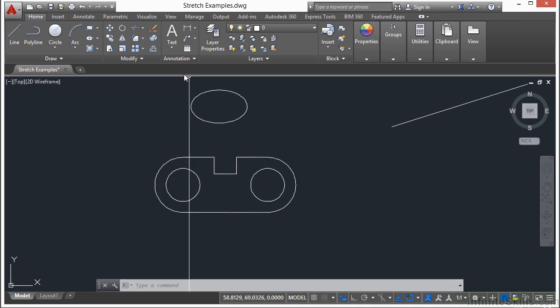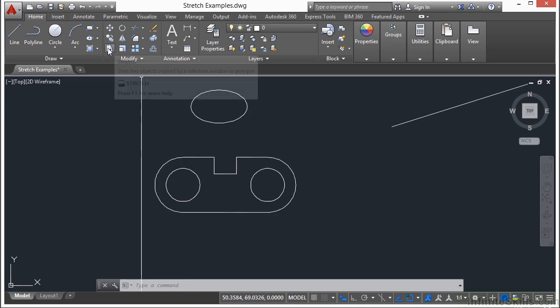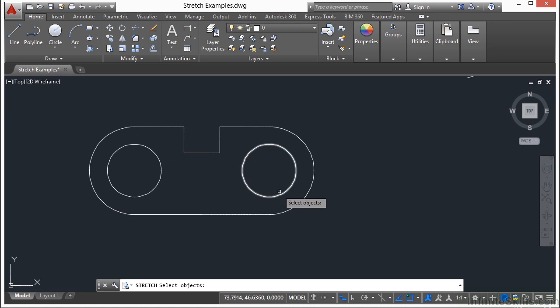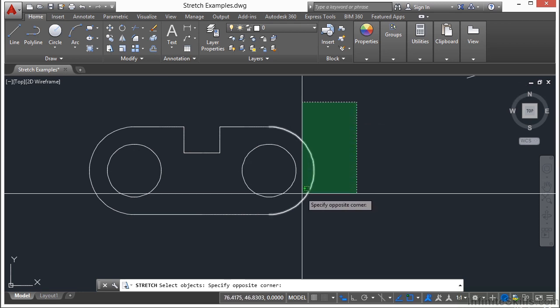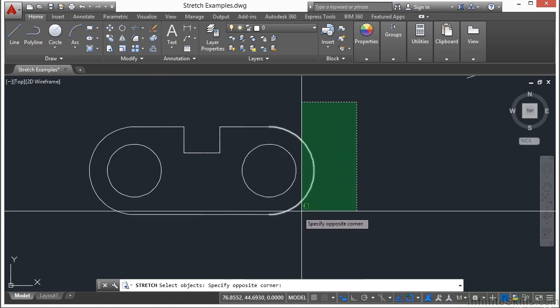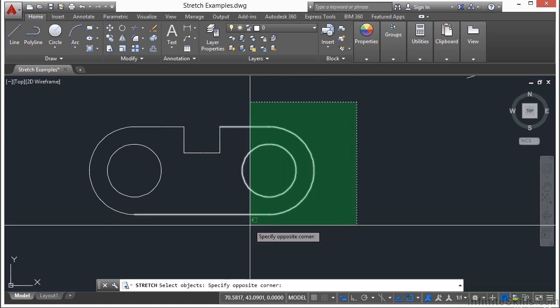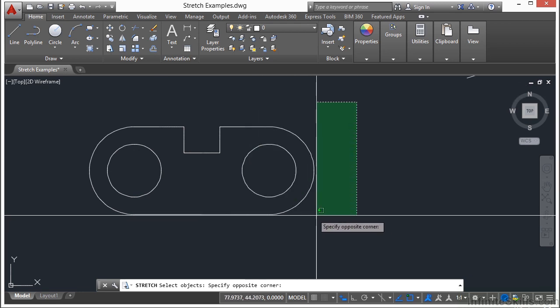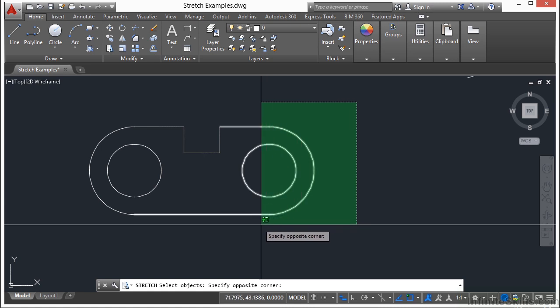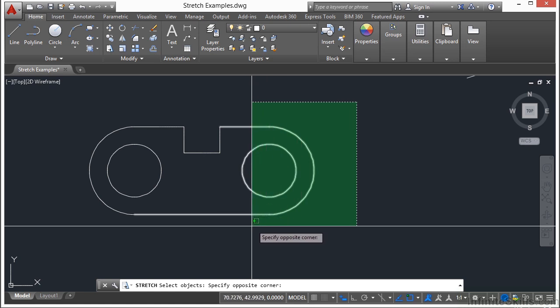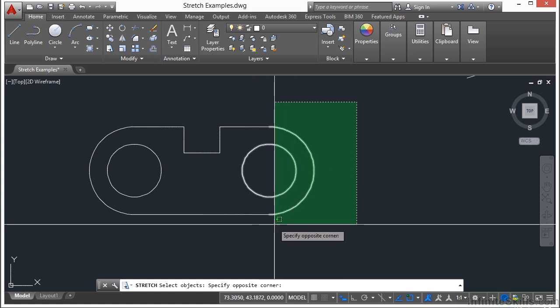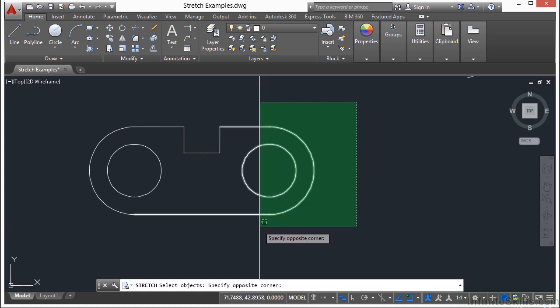So let me show you what happens when you stretch this object here. I'm going to pick these objects here, and you can see as I move my crossing selection window over, the objects I'm selecting become highlighted.